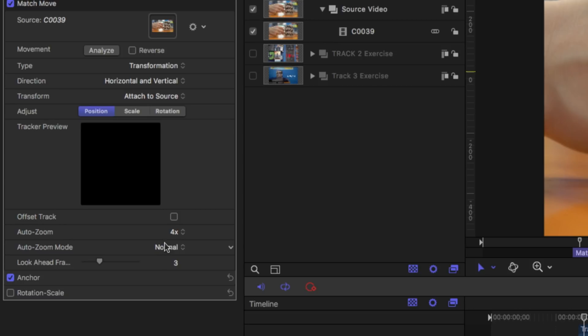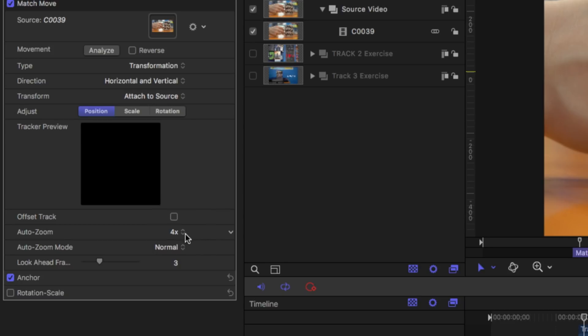We have an auto zoom mode and in auto zoom you can see we can change this to none to four or eight x. This is really meant specifically when we're going to be attaching to specific points and we're going to get into that a little bit later.